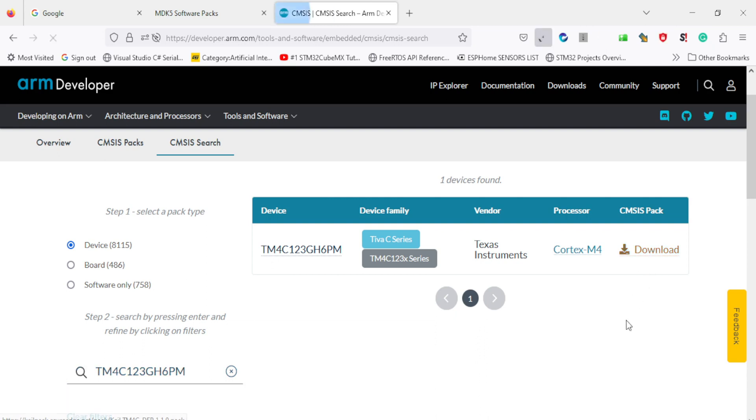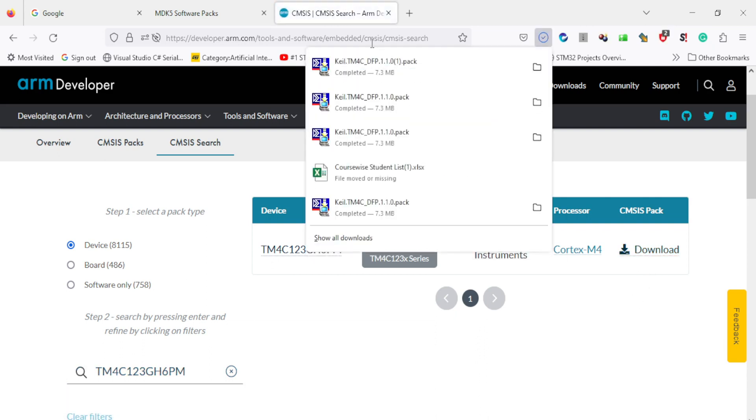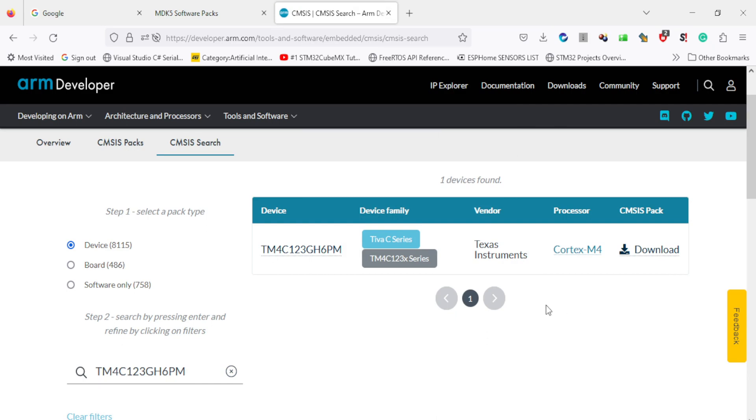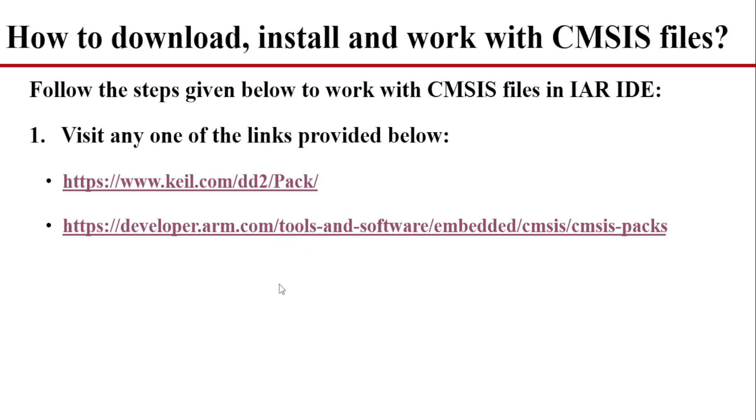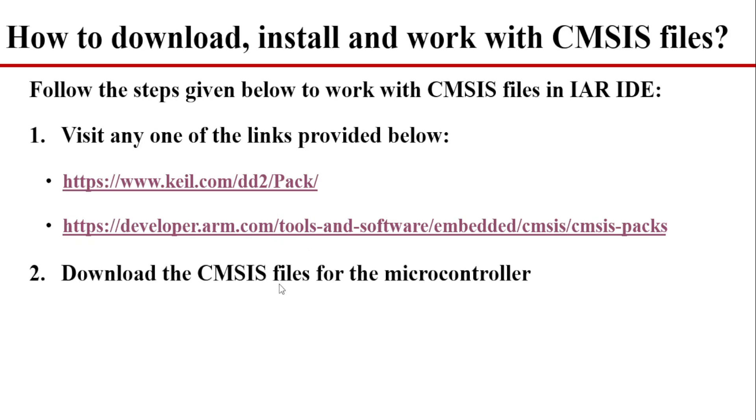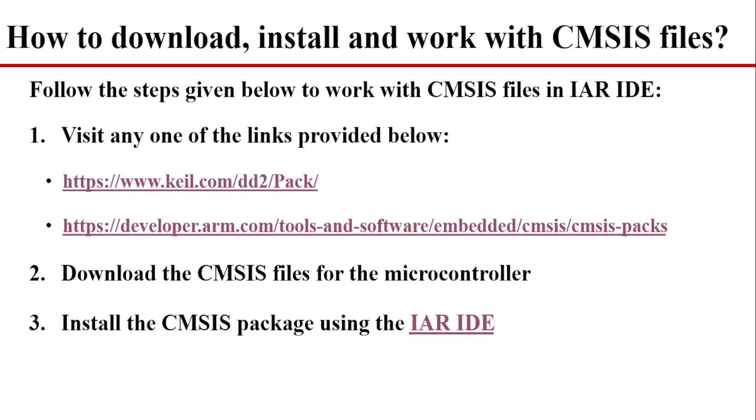And then from here I can download the CMSIS Pack. So click on download and it will download the pack. After downloading, we have to install the CMSIS Pack in the IAR IDE.